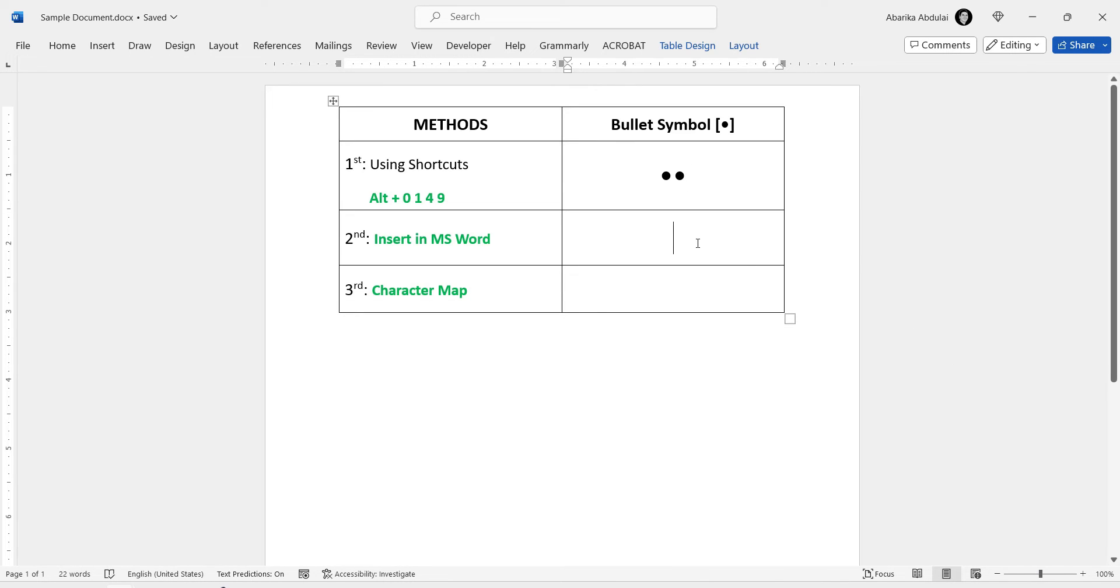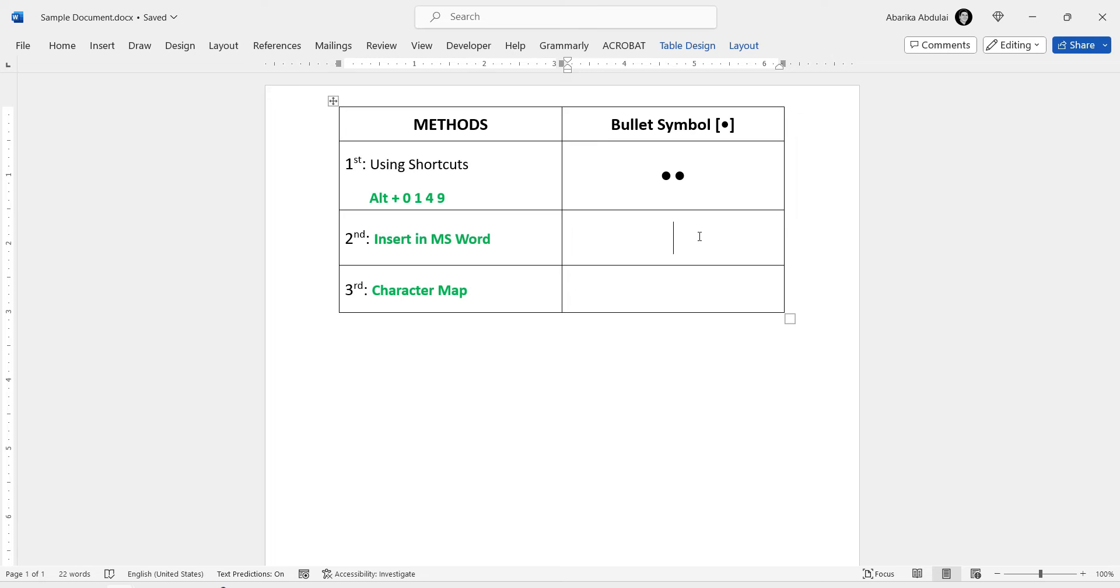If you want more ways to get the bullet point symbol, I'll show you how to use Microsoft Word's symbol library for this same task. Simply open your Word document and position the cursor where you need to insert the symbol. Once you've done that, go to the ribbon and click on the Insert tab here.